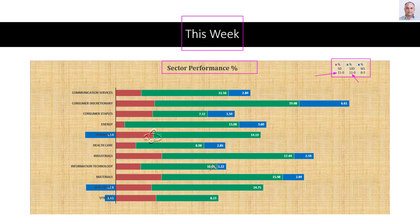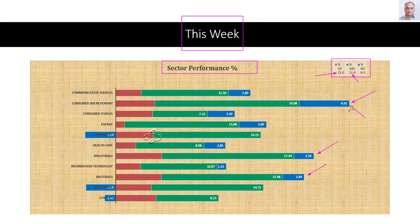Looking at the stacked bars, the sectors continuing to be very strong are: consumer discretionary is the strongest, and industrials and materials are gaining strength. If you were looking to buy into strength, you may look for buying opportunities in these sectors — consumer discretionary, industrials, and materials — as they are continuing to show strength across the five-day, ten-day, and one-month periods.